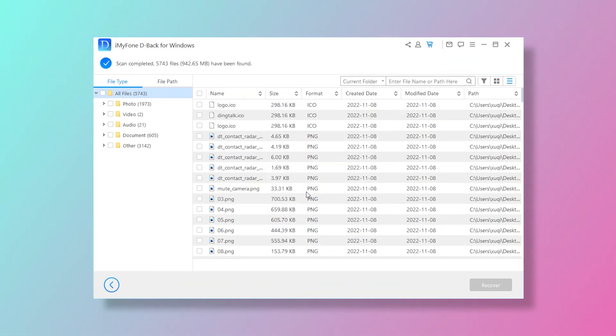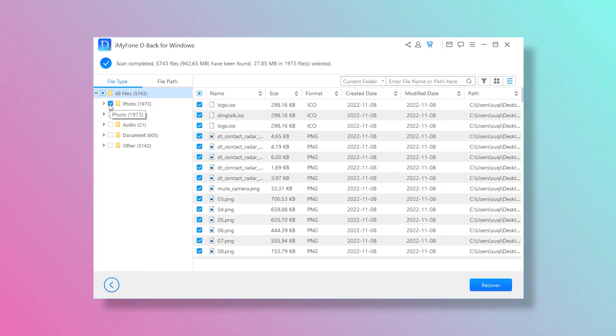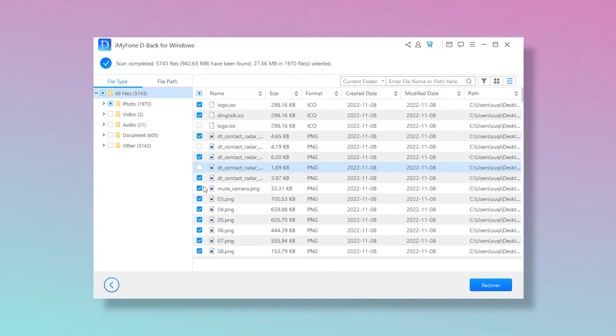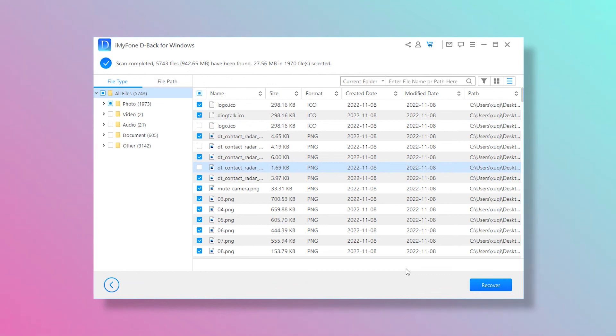Next, select the files you want to recover. If there is a specific file, you can click on the file type on the left. You can also use the search bar to search the files you need. After selection, press the recover button.